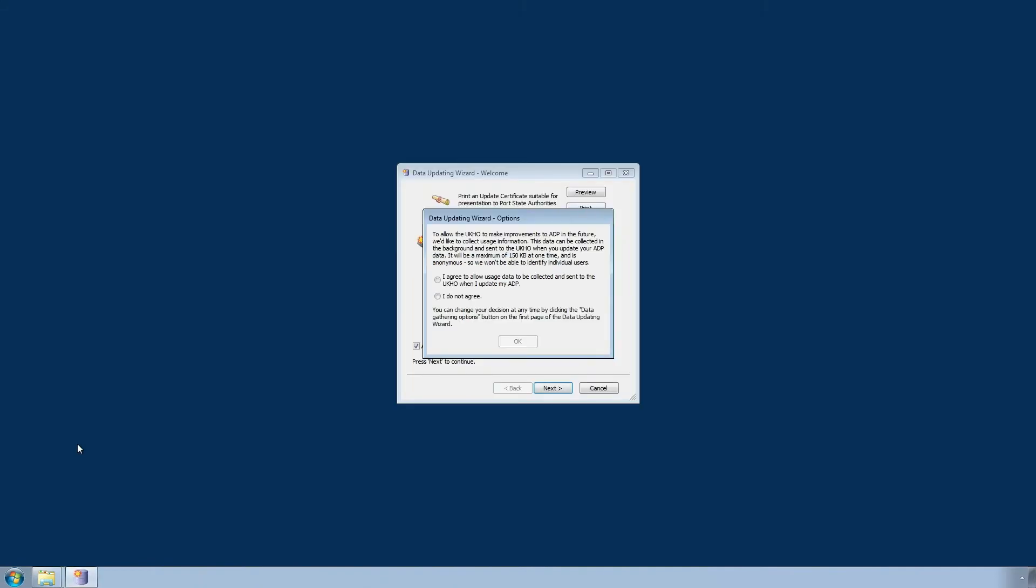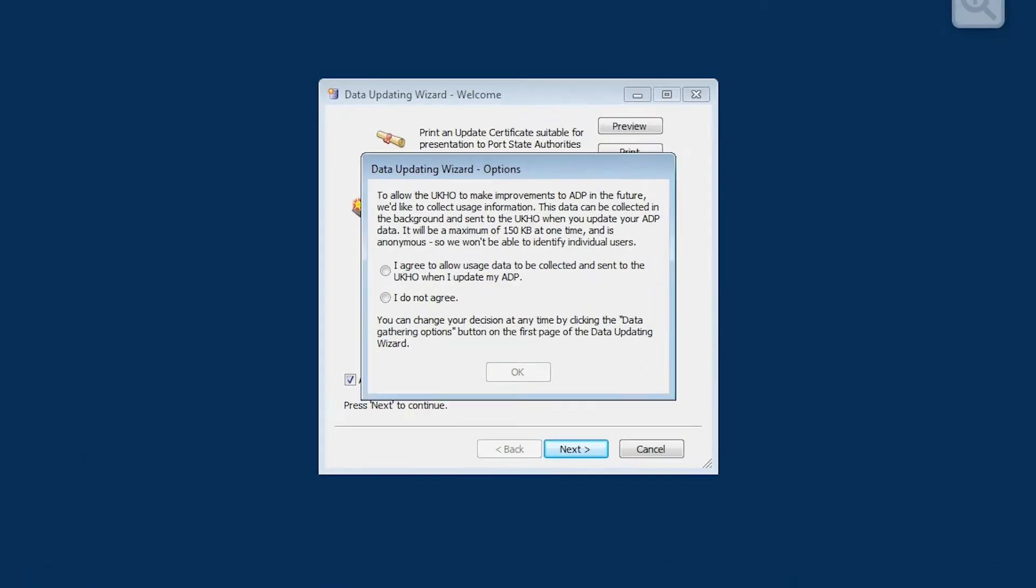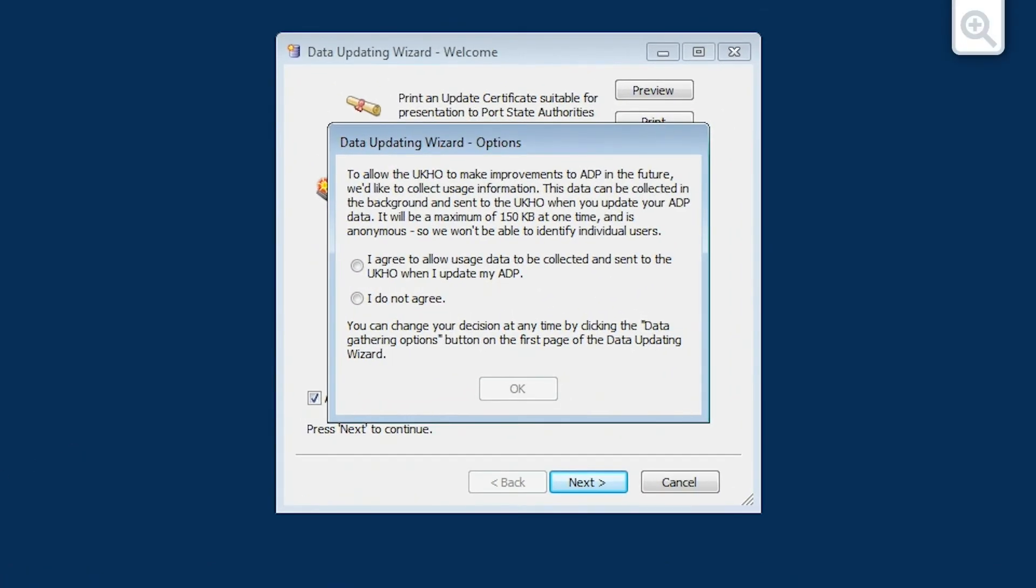If this is the first time you have opened the Data Updating Wizard, we will now ask your consent to allow the UKHO to collect the necessary usage information directly from your application in order to make future improvements to ADP. This information is anonymous and individual users will not be identified. Read the message in the window that has appeared and choose the relevant option, confirming that you agree or you do not agree for the information to be collected.